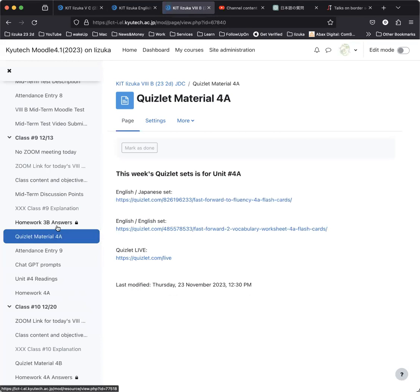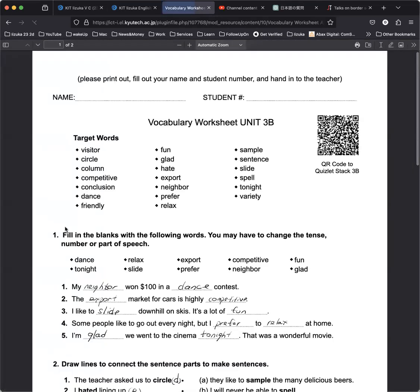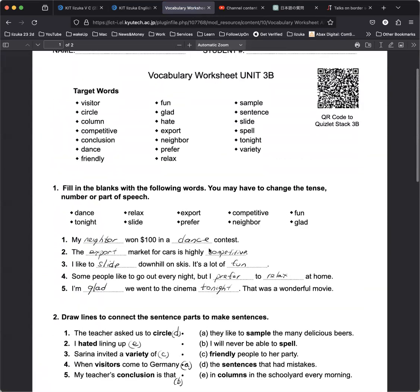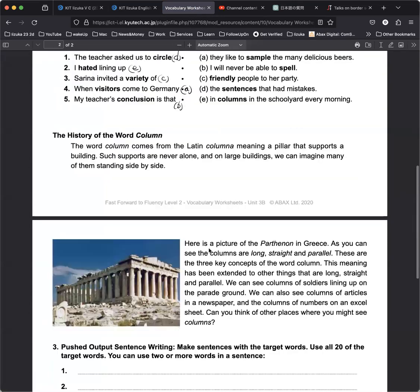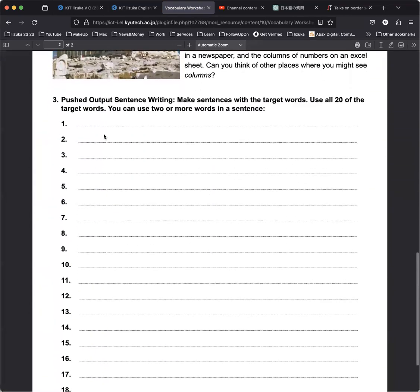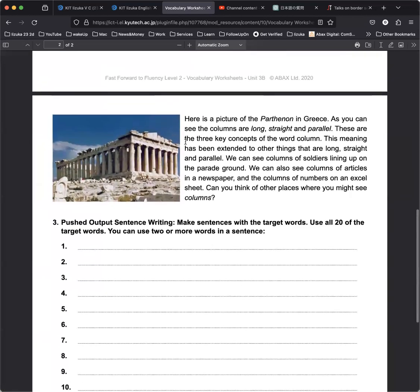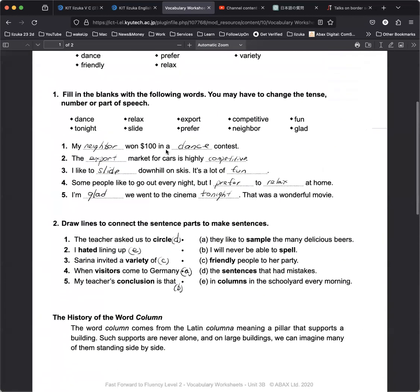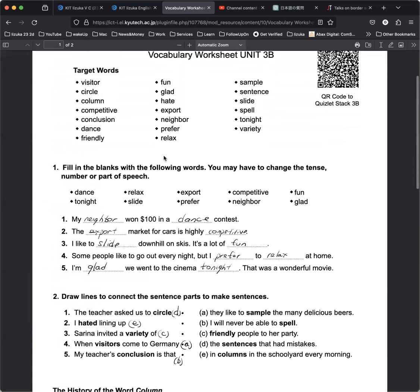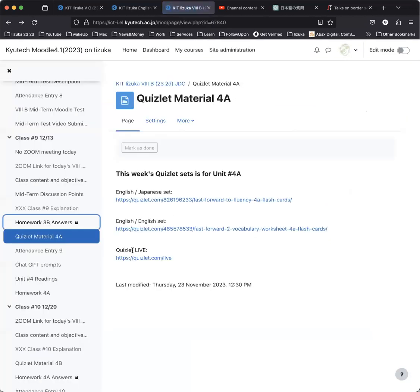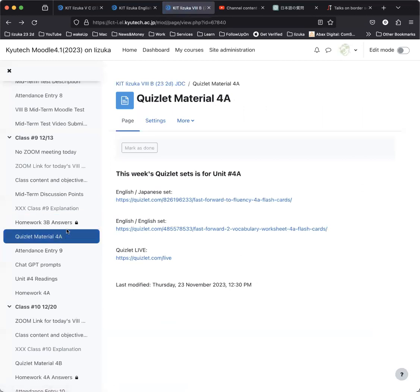And the homework answers for 3B are available to download right now, so you can download this for yourself. Those are the sentences that you can write, so there's nothing written in there. But the answers to these parts are already written in. Now, this is the vocabulary that will be on the test, so make sure that you download this and keep it for your studies for the coming test on January 31st.